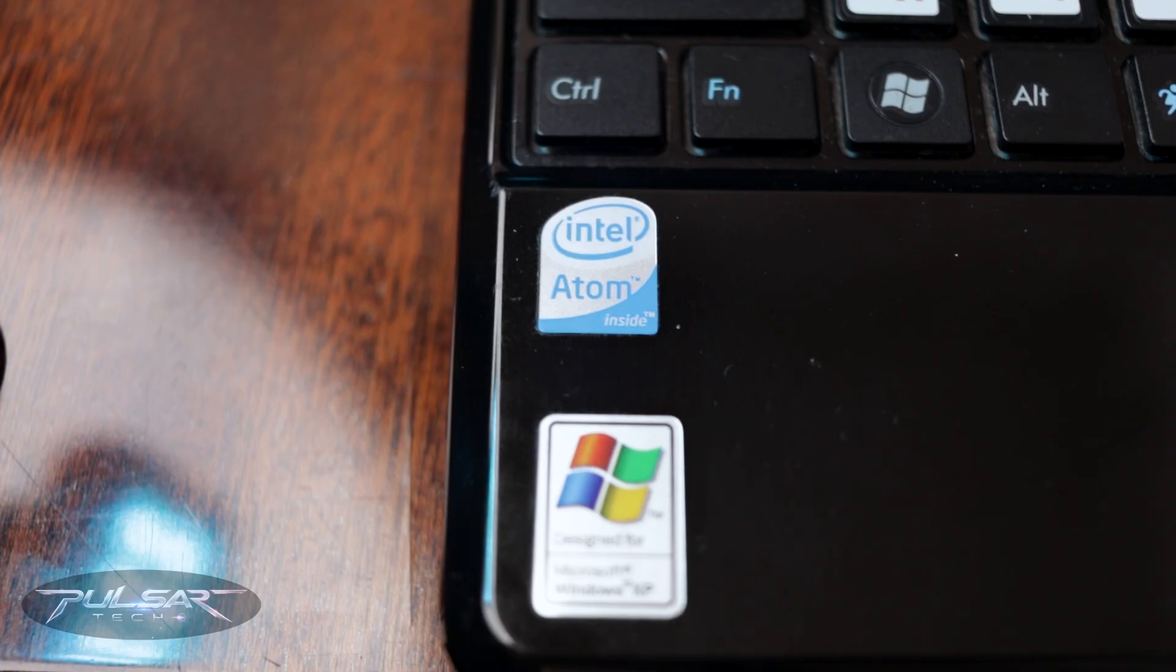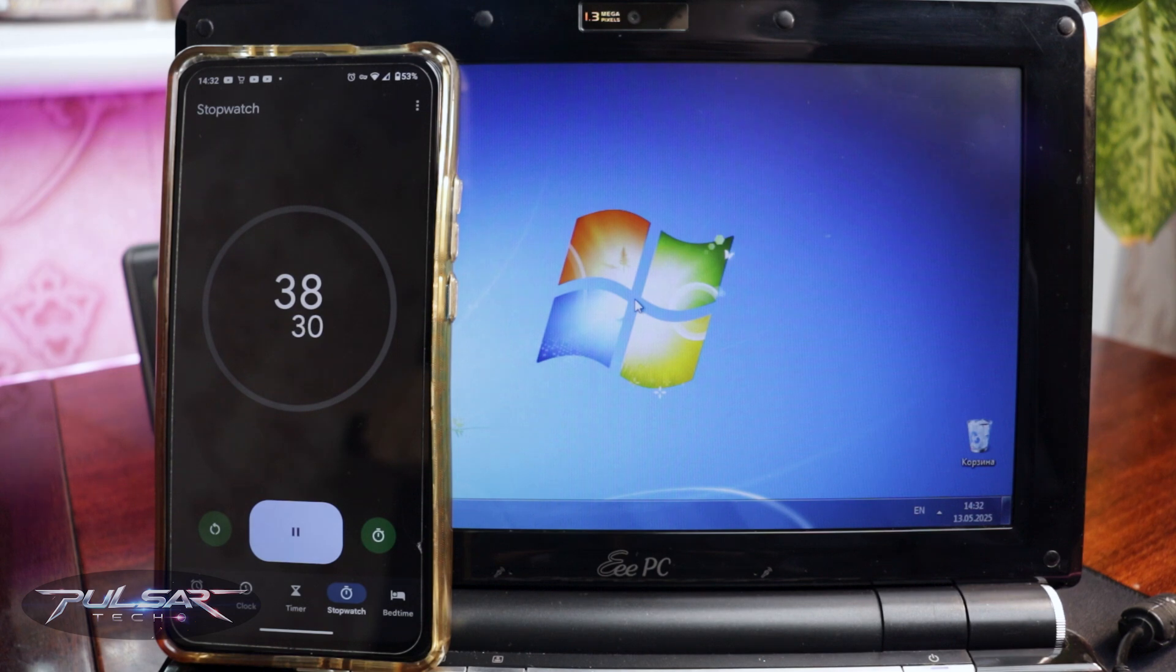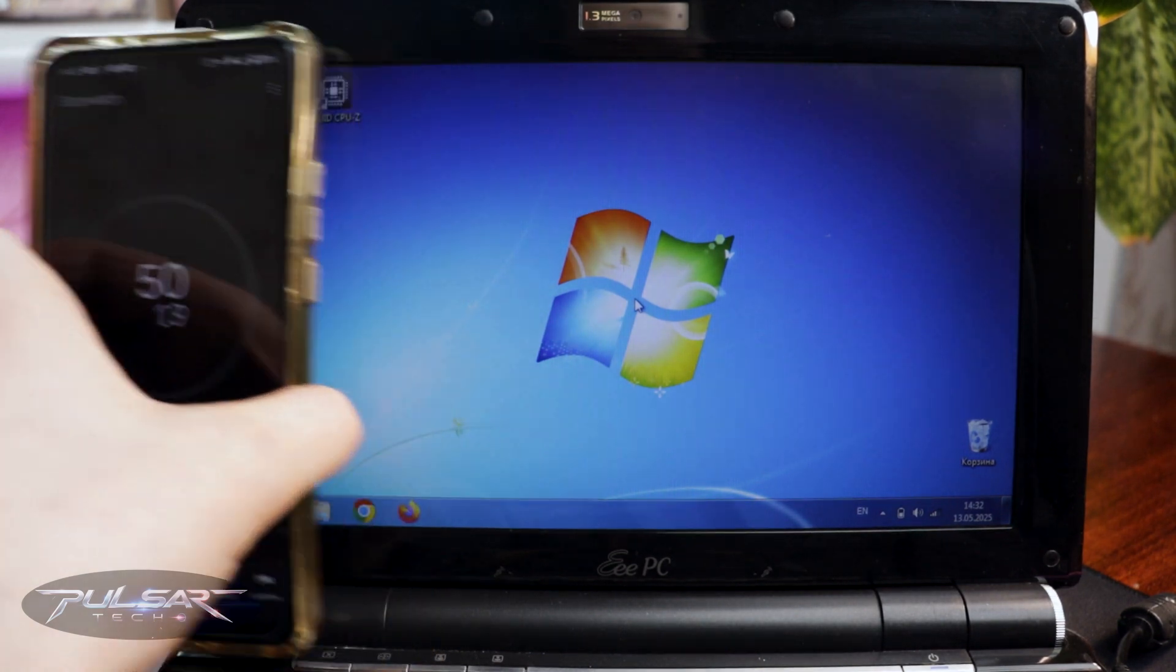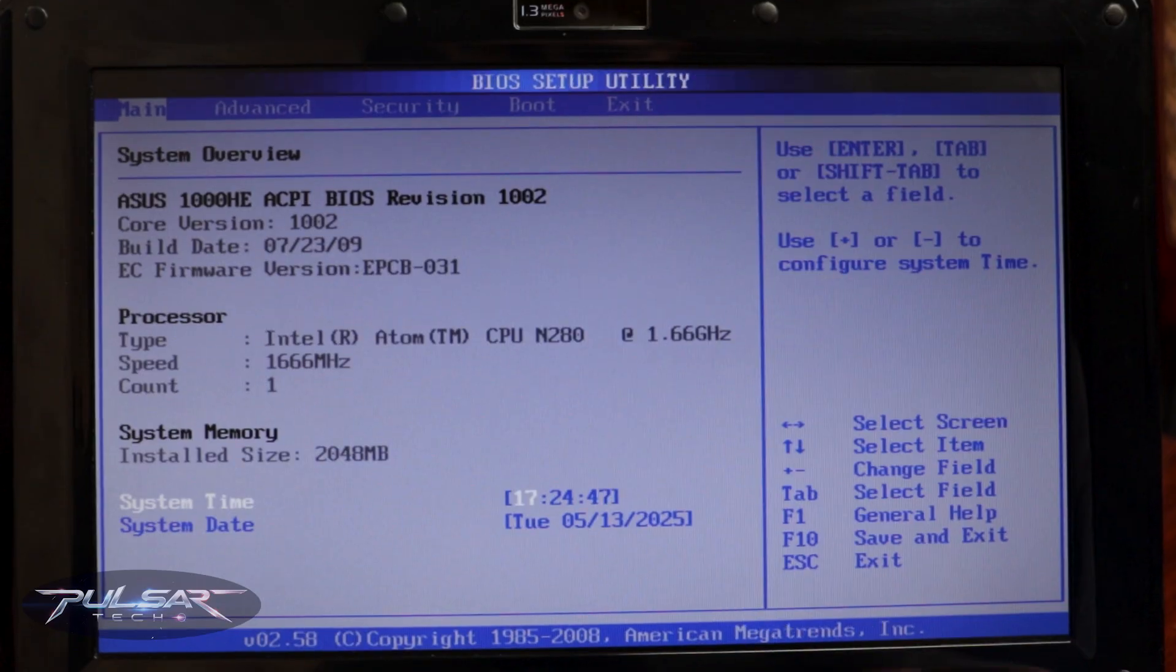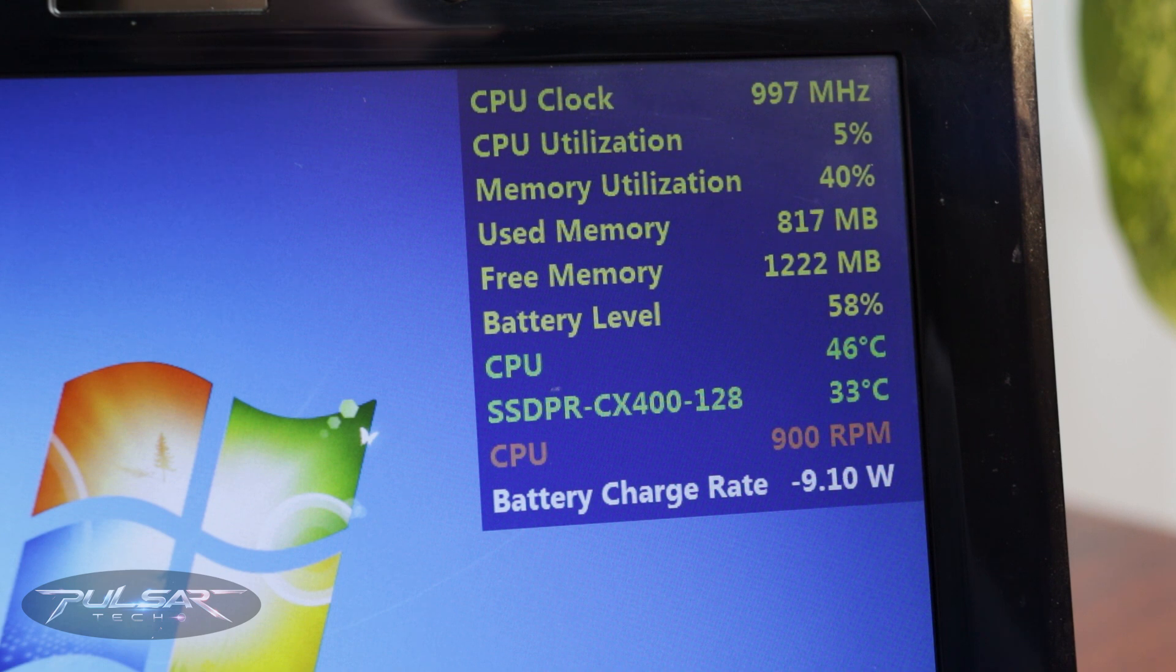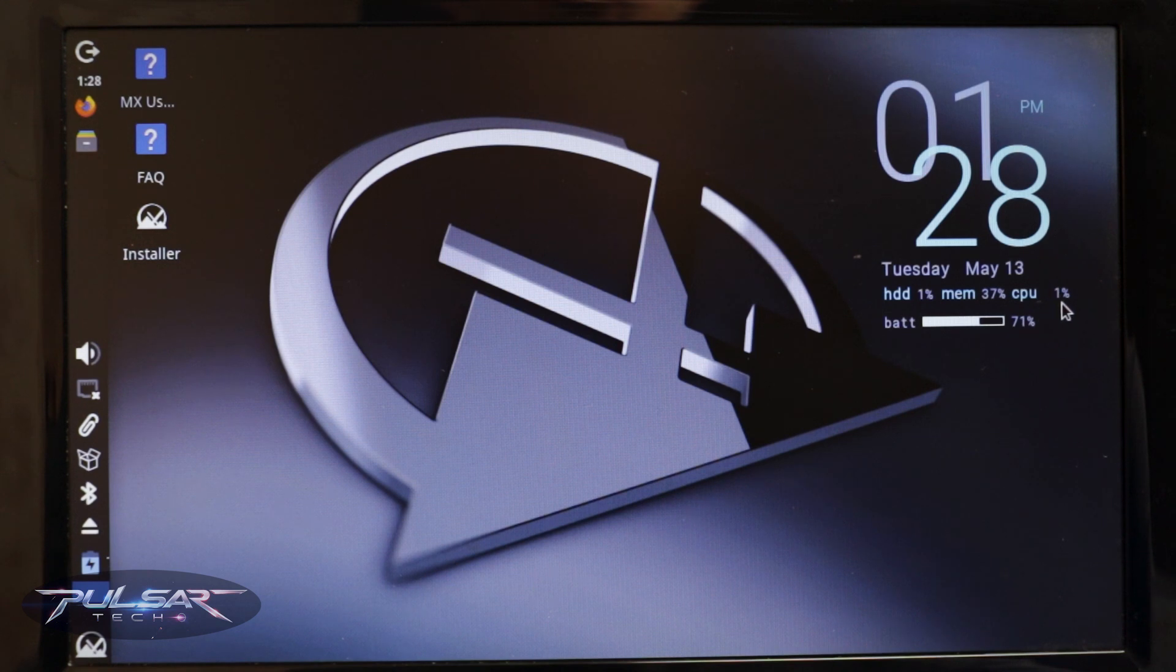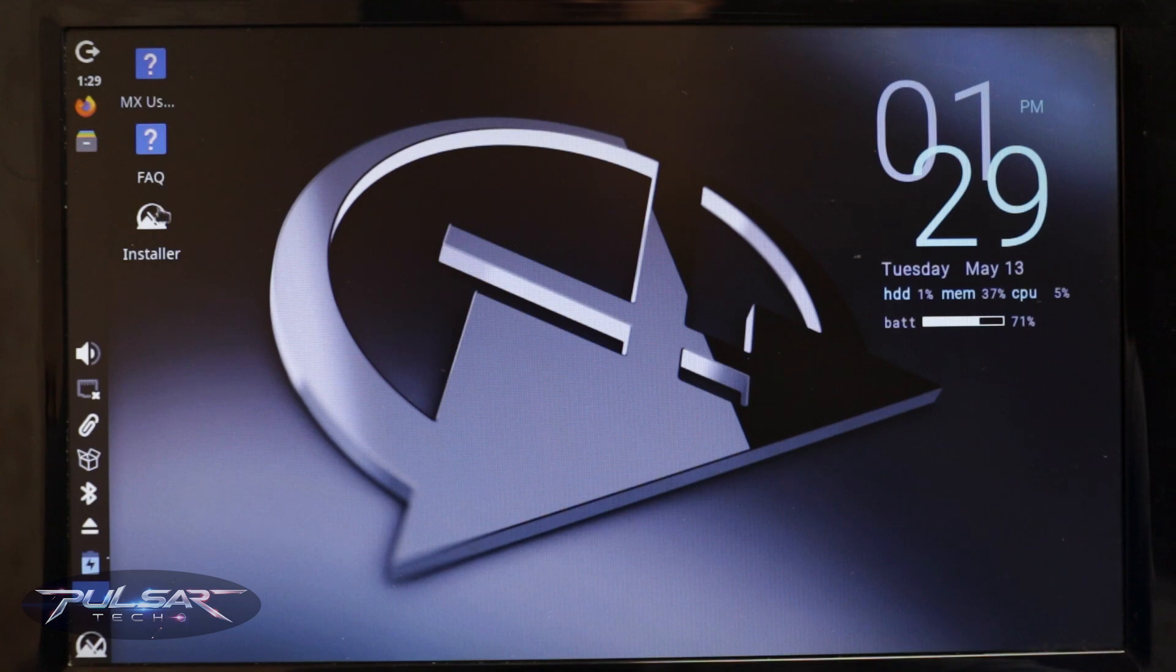So originally this netbook came with Windows XP and it was working fine in 2009 and a few years later. But eventually the apps got heavier and heavier and it couldn't just handle anything. I have upgraded this netbook with 2GB of RAM instead of 1GB, so for the RAM side it's still pretty good. It's not absolutely hopeless. So I decided to see if I can change the operating system for a lightweight Linux distribution from MX Linux, which is still supporting 32-bit operating systems and releases updates regularly. So let's go ahead and try it out.